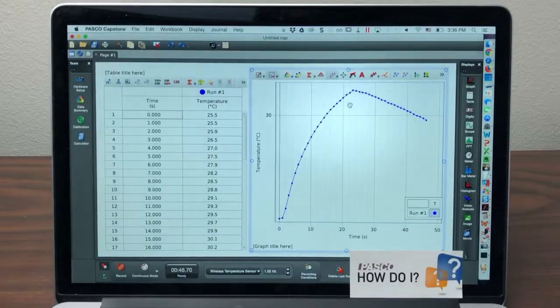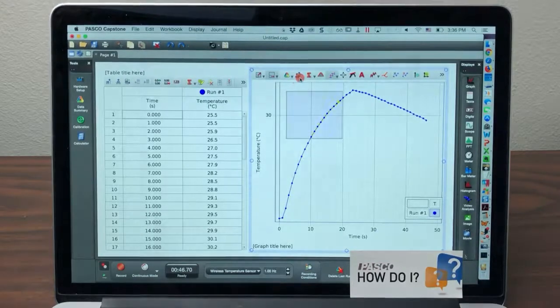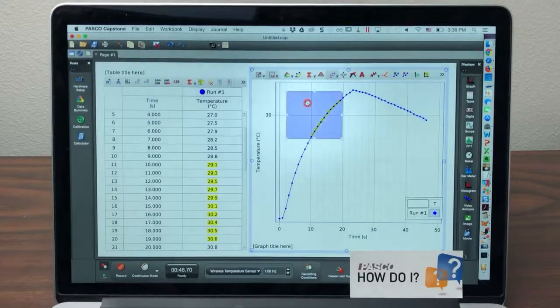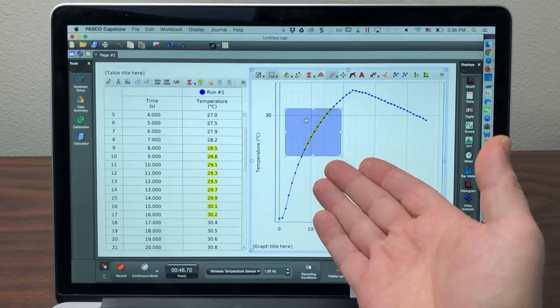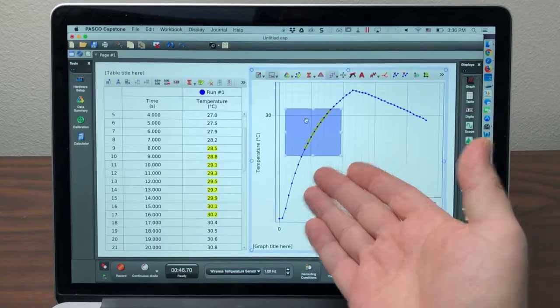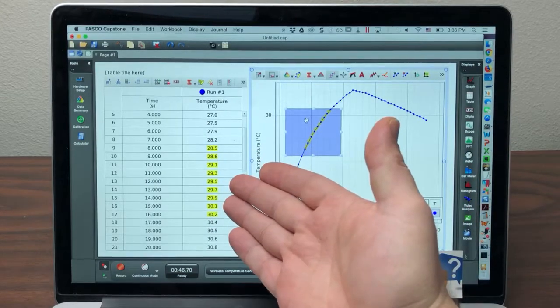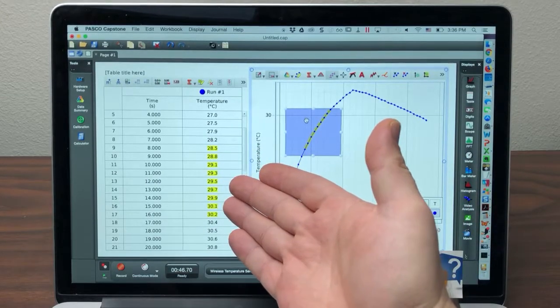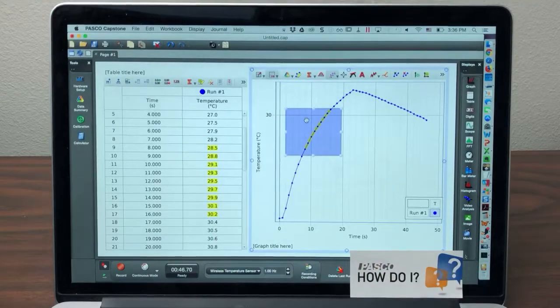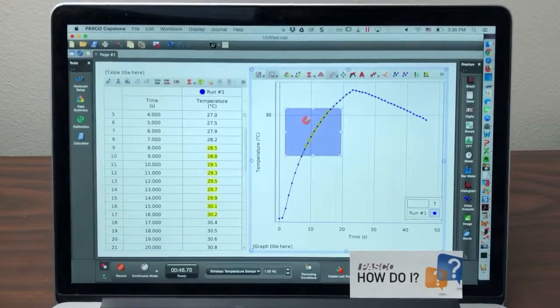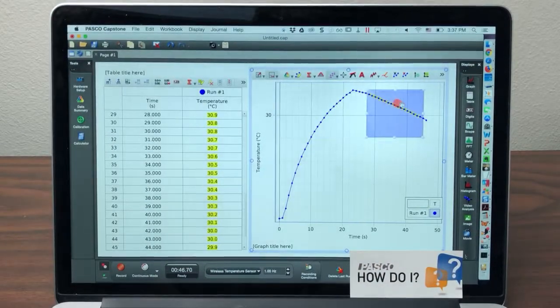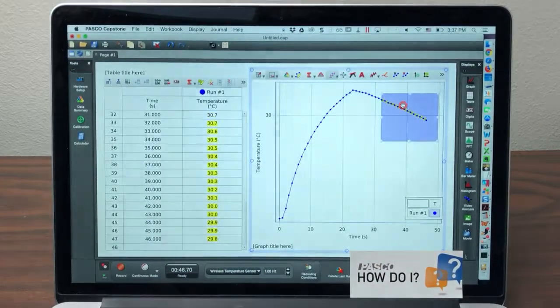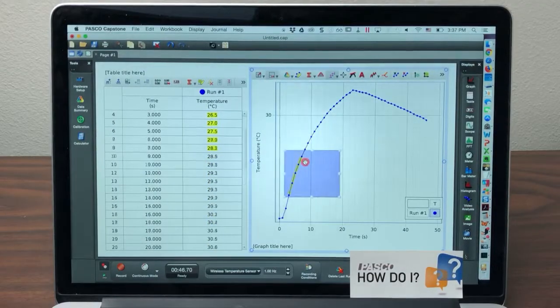I'll begin with the graph. If I turn on the highlighter, you'll see that the points highlighted inside this adjustable box on the graph are in yellow, and the corresponding points on the table are automatically also highlighted. No matter where I put the highlighter on the graph, you can see that the table highlight follows.